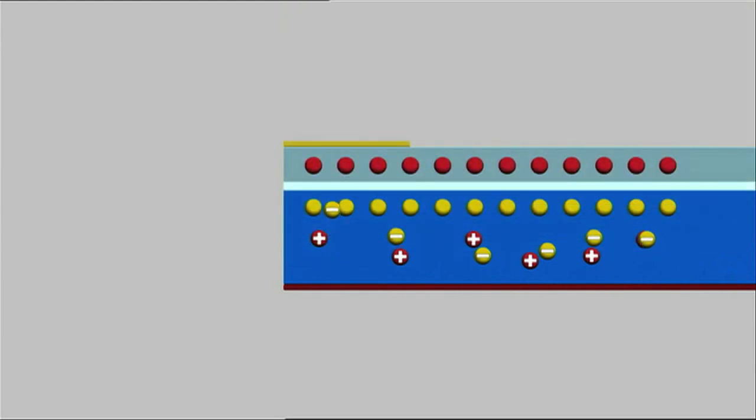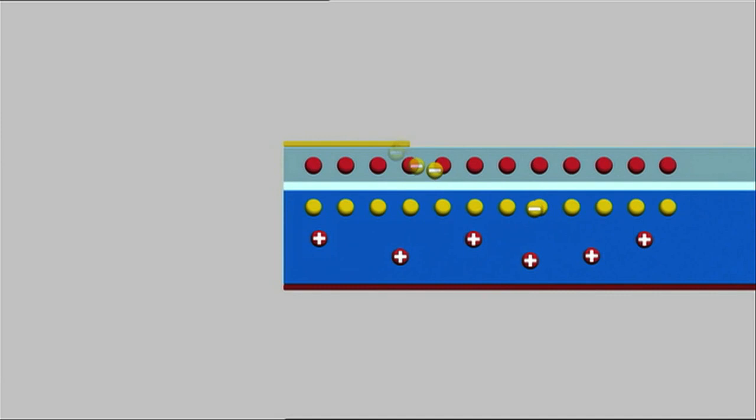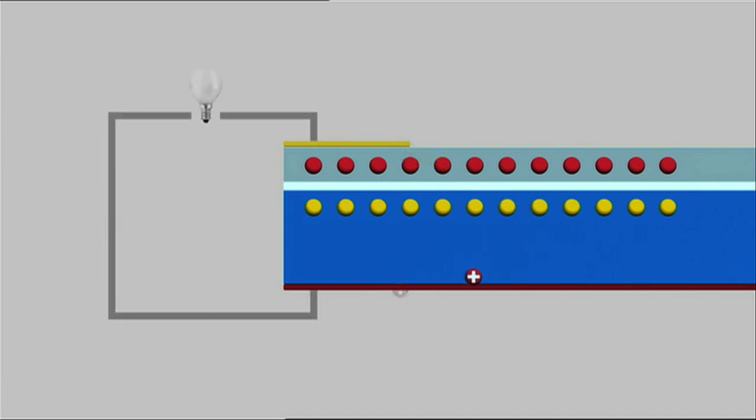At the interface between positive and negative charge layers, the free charge carriers created by the light are released. This generates an electric current.